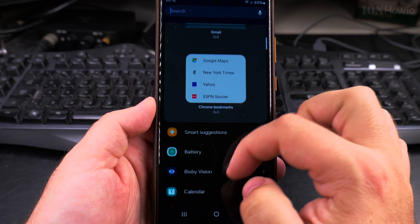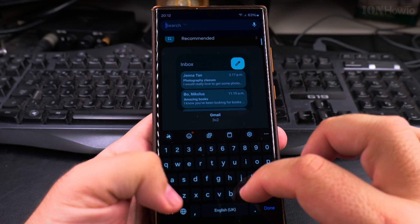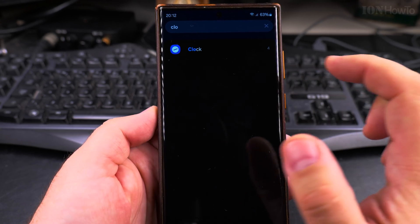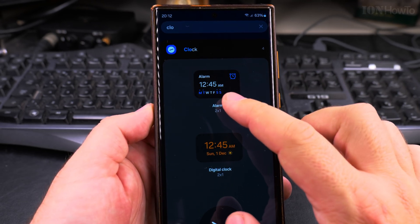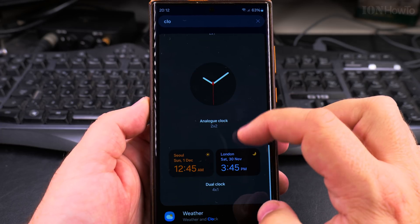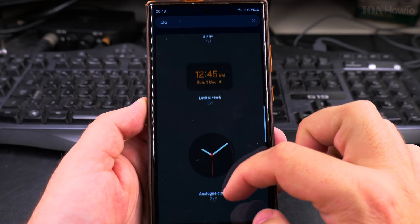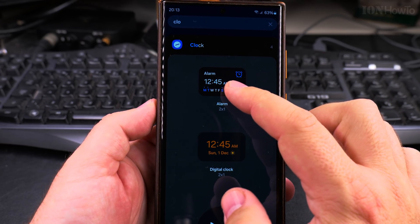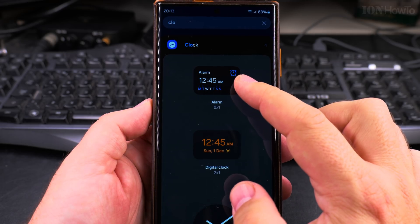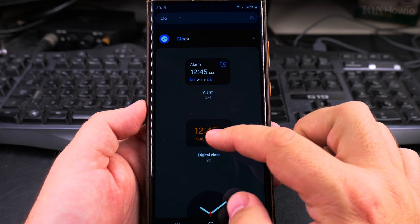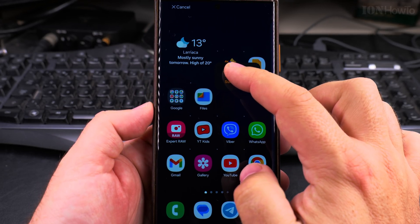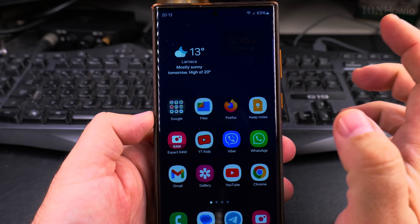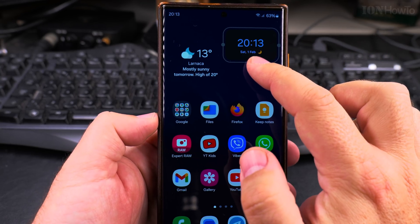You can also search, so I will search here for clock. We have clock and different styles of clock. I press on it, then drag it to the home screen where I want it to show — like that.